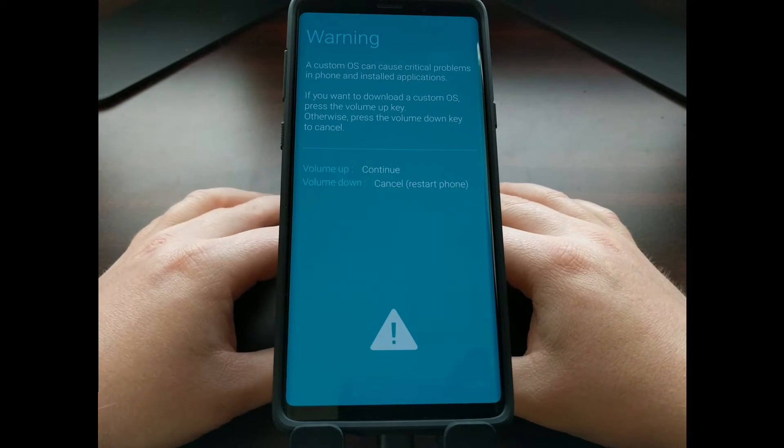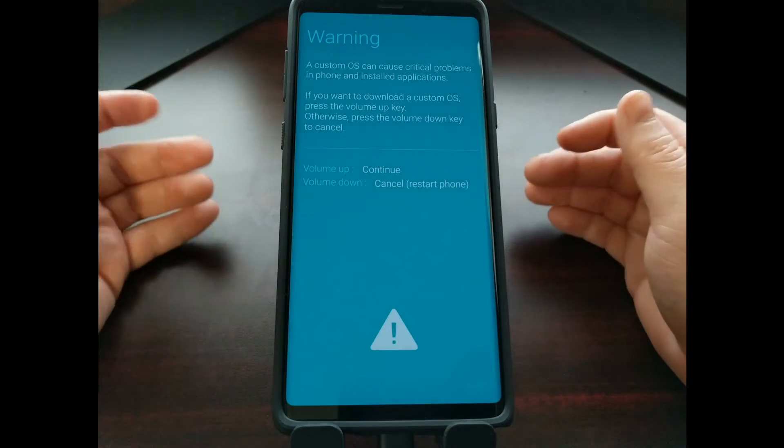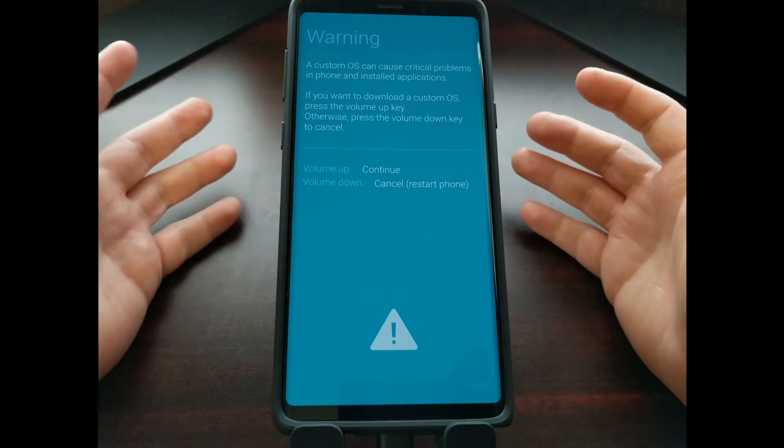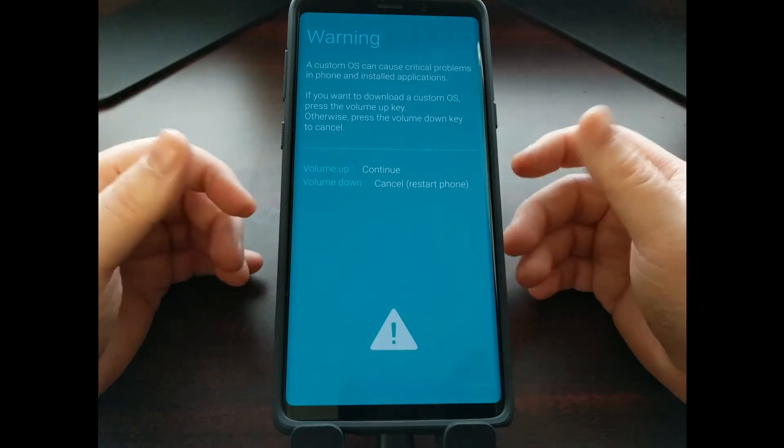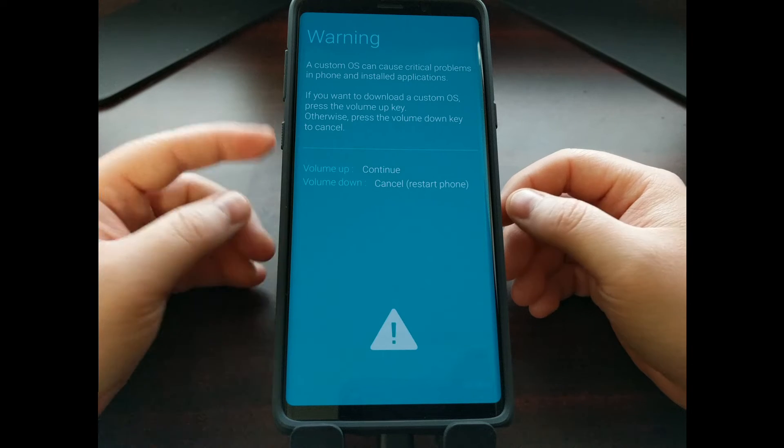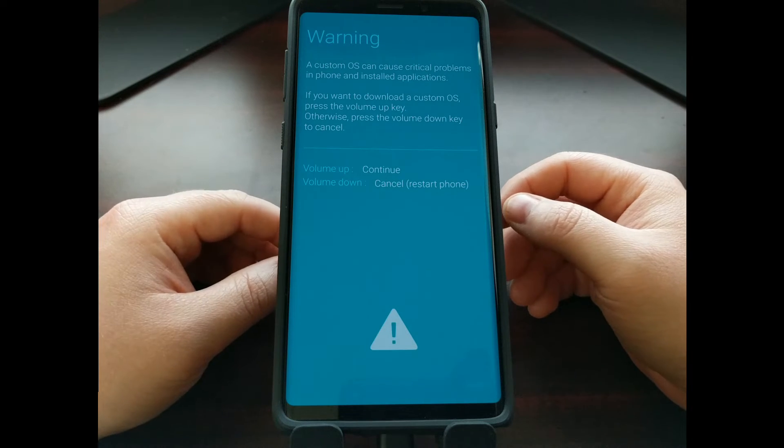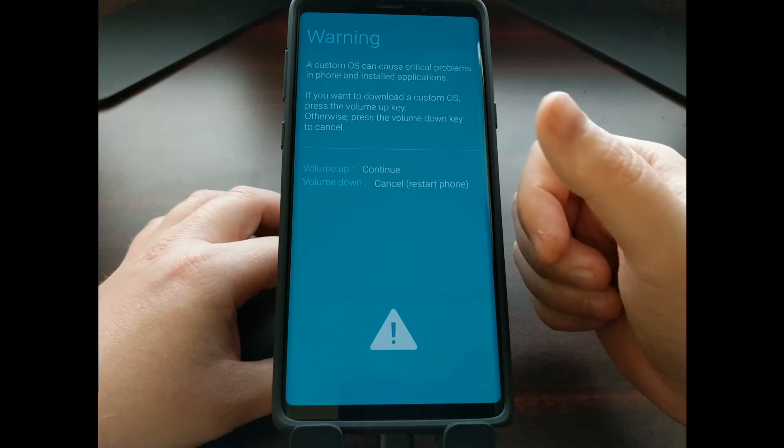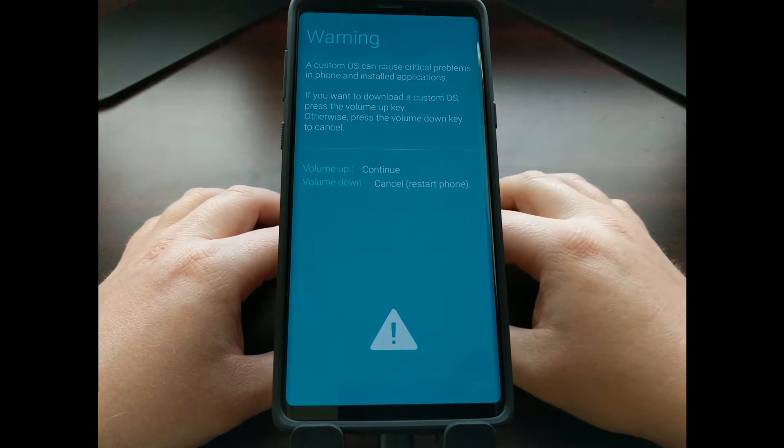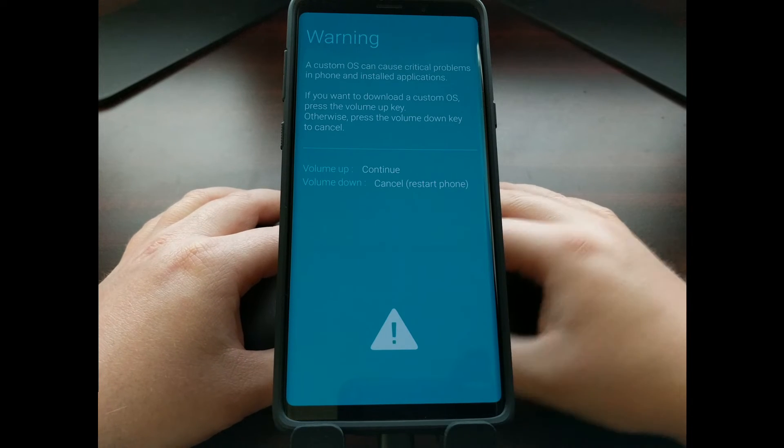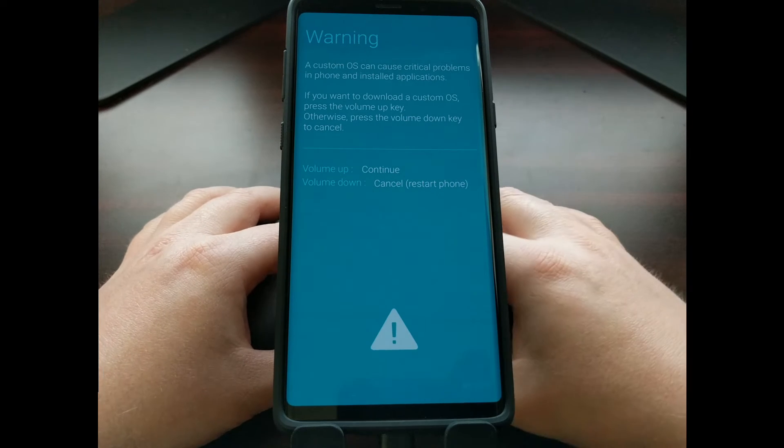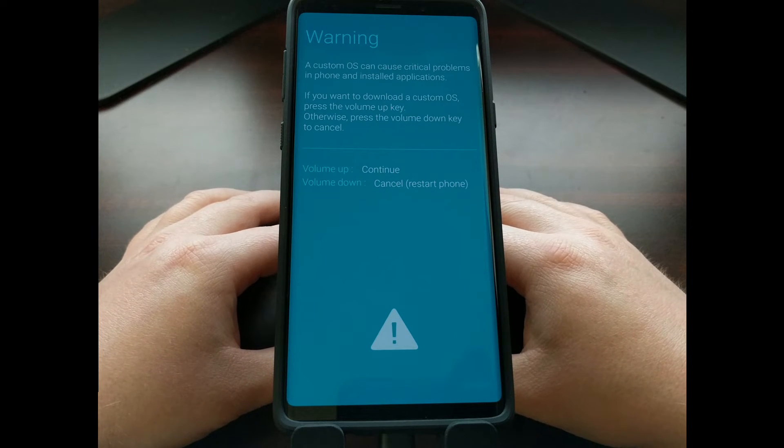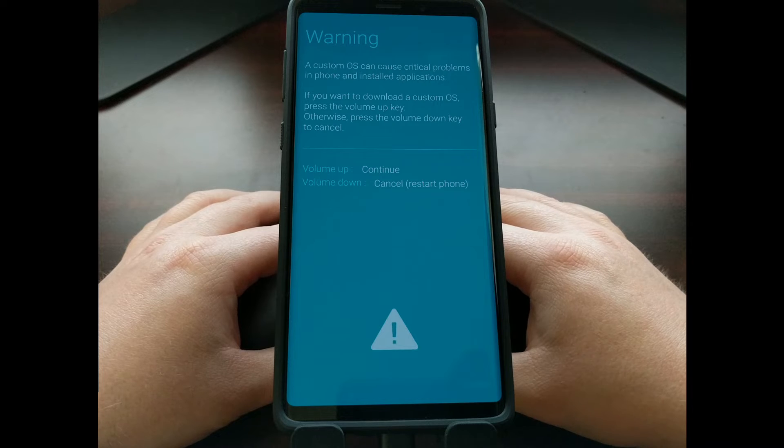Now if we get here by accident, if somehow you did all of that by accident, you can just press the volume down button and it will cancel booting into download mode, which means it will restart the phone and you'll boot back up into Android.